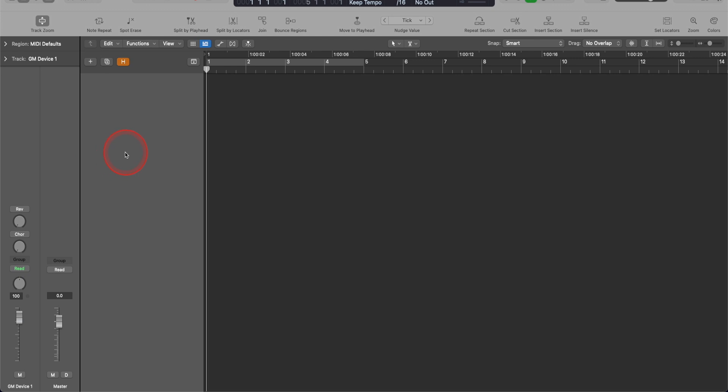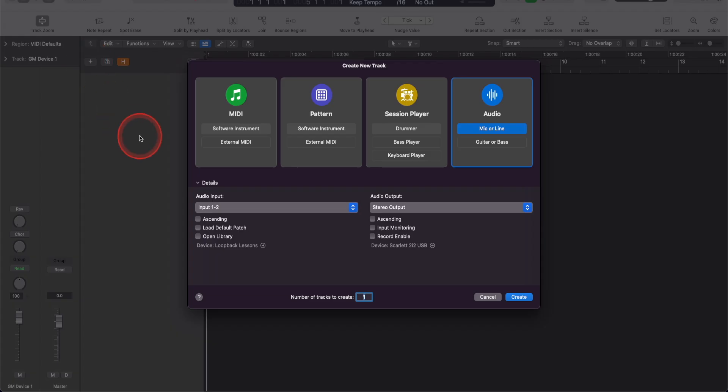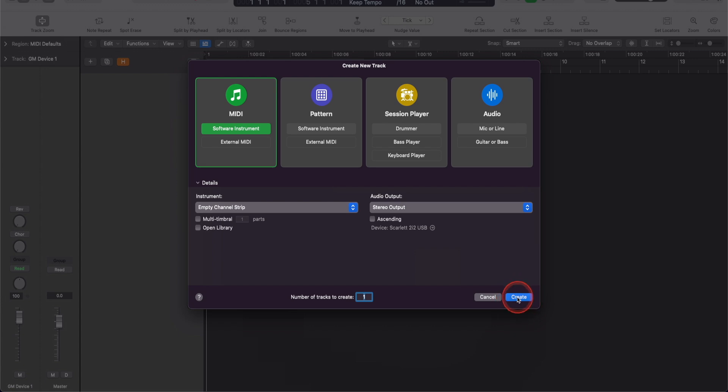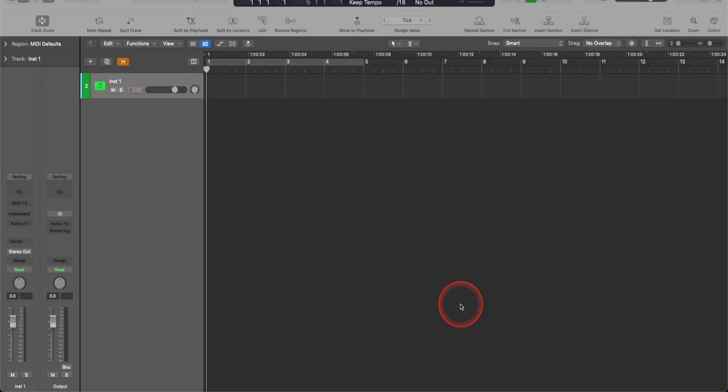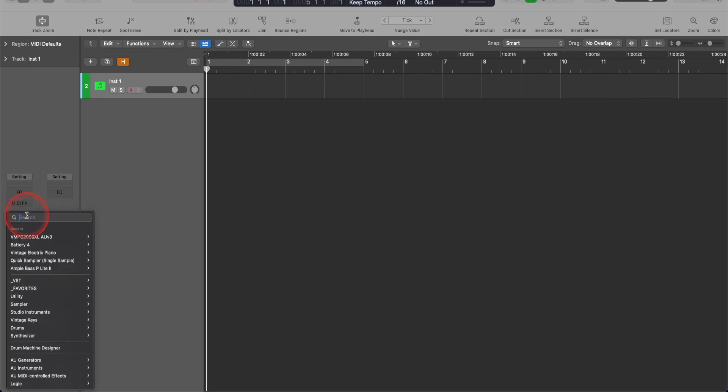So I'm in Logic Pro X 11.2.2. First thing I want to do is go to this plus sign right here. I'm going to add a MIDI track. Click on MIDI. Click on create. Now you have your MIDI track. Next, I'm going to go over to instrument right here. Click on that.